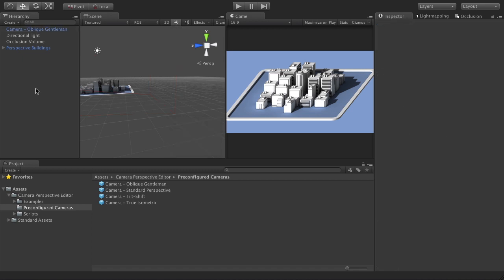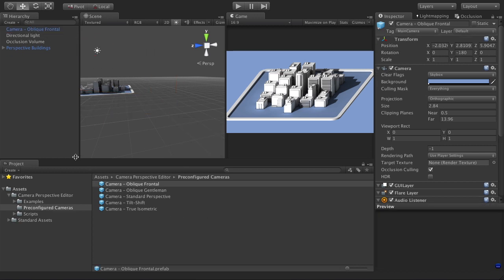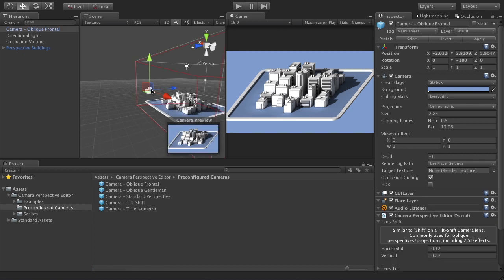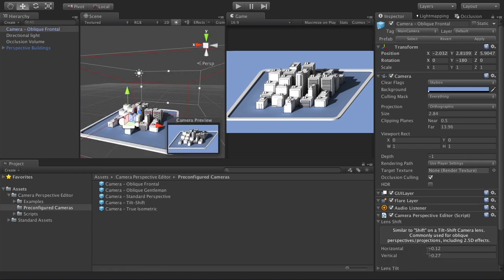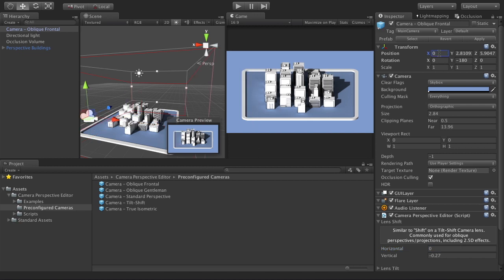The next perspective is called Oblique Frontal. Rename the camera to 'oblique frontal' and create the prefab. In the current view we still have the gentleman perspective, but if I remove the horizontal shift and recenter the camera — there you have it, Oblique Frontal. You get the fronts of the buildings all exactly proportional, with no sideways shift, so you don't get that three-quarters look. You just have the fronts and the tops of the buildings.